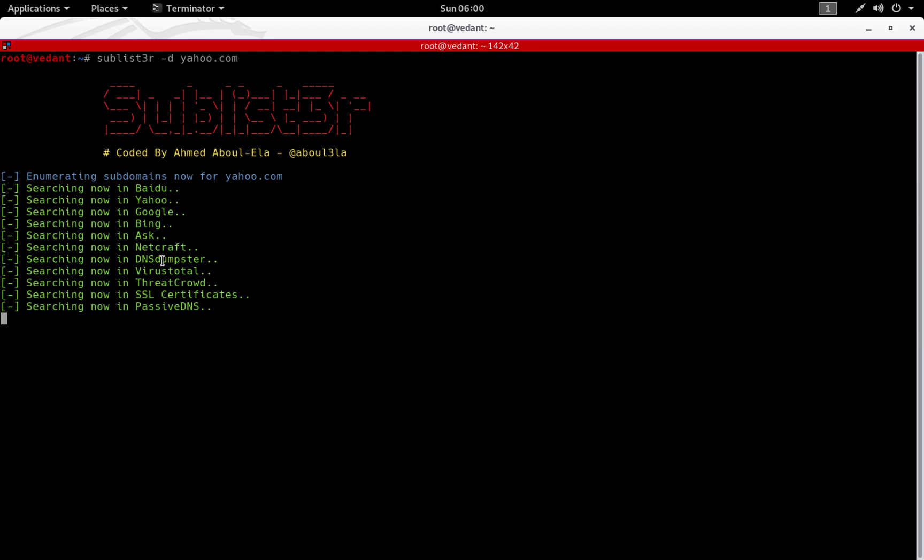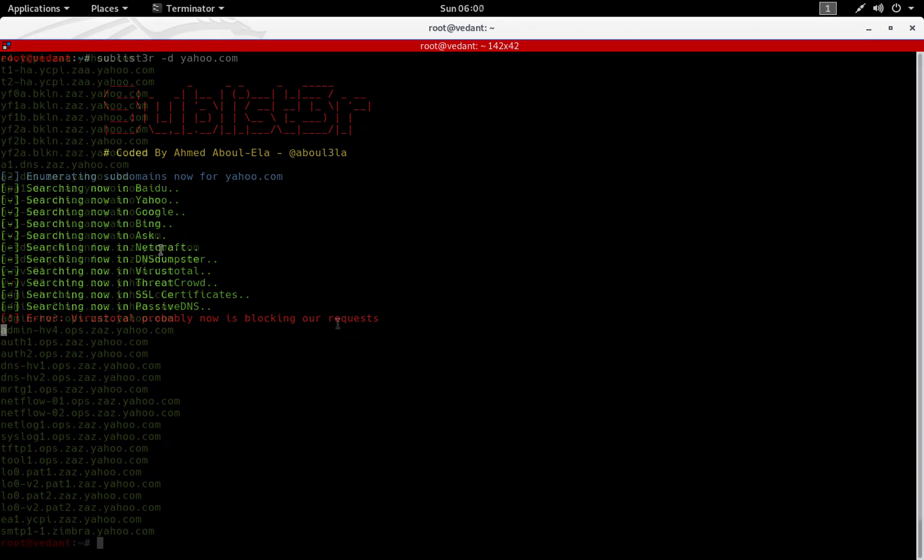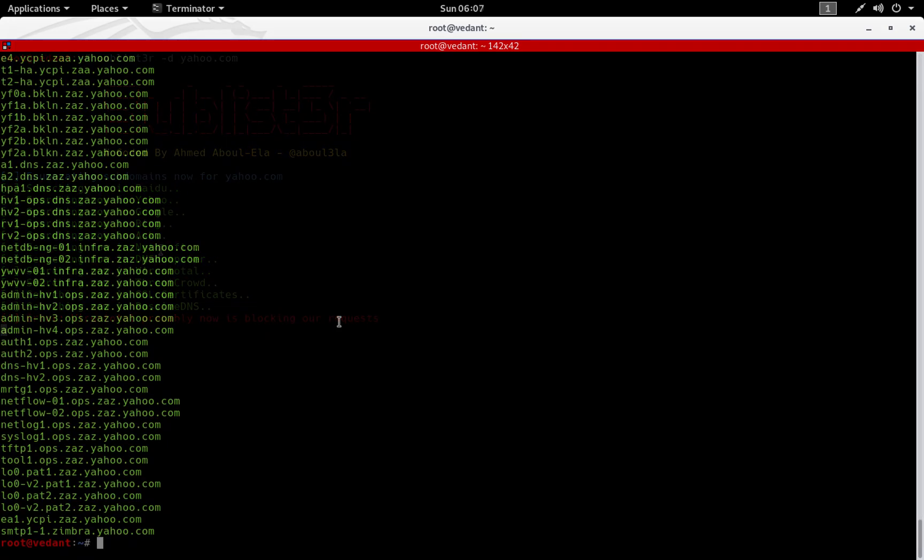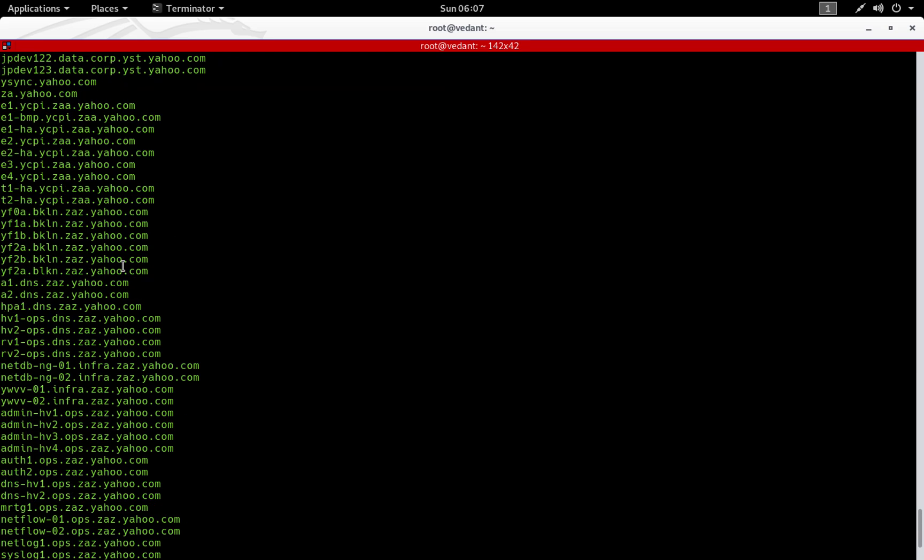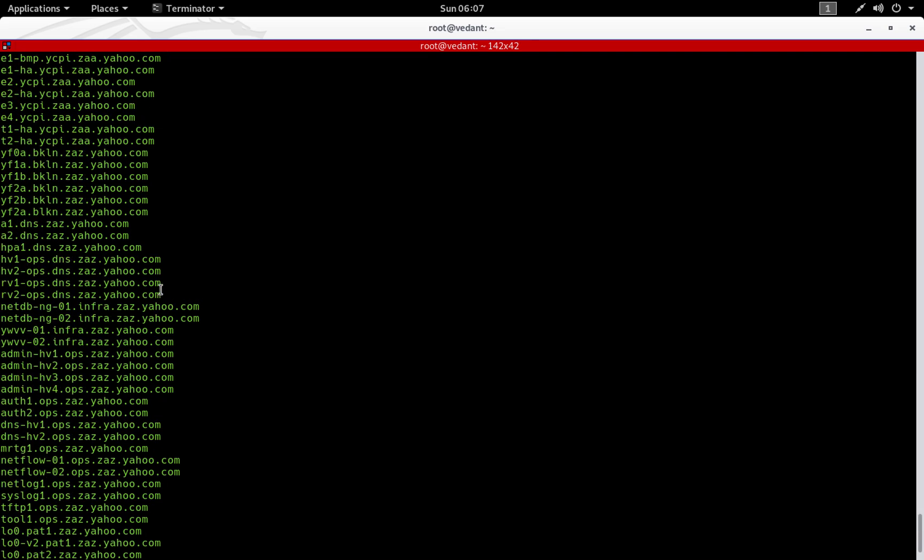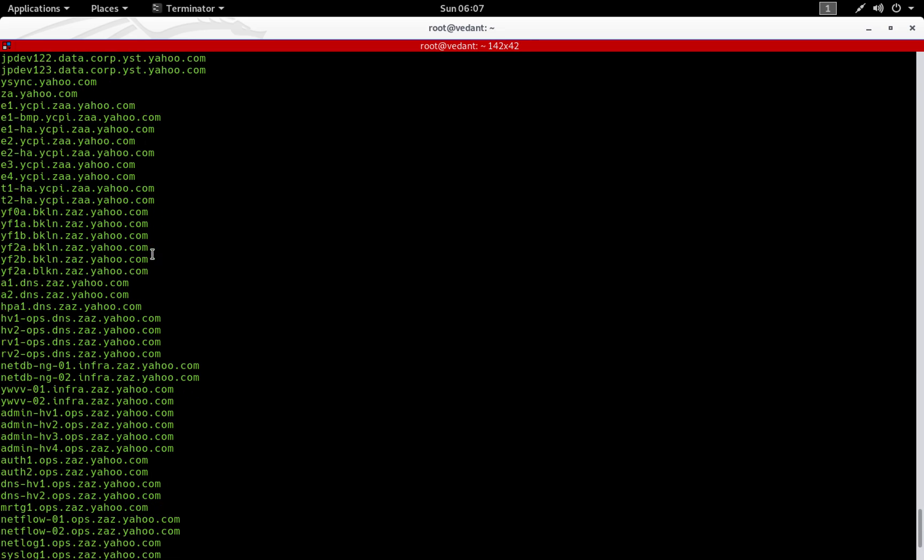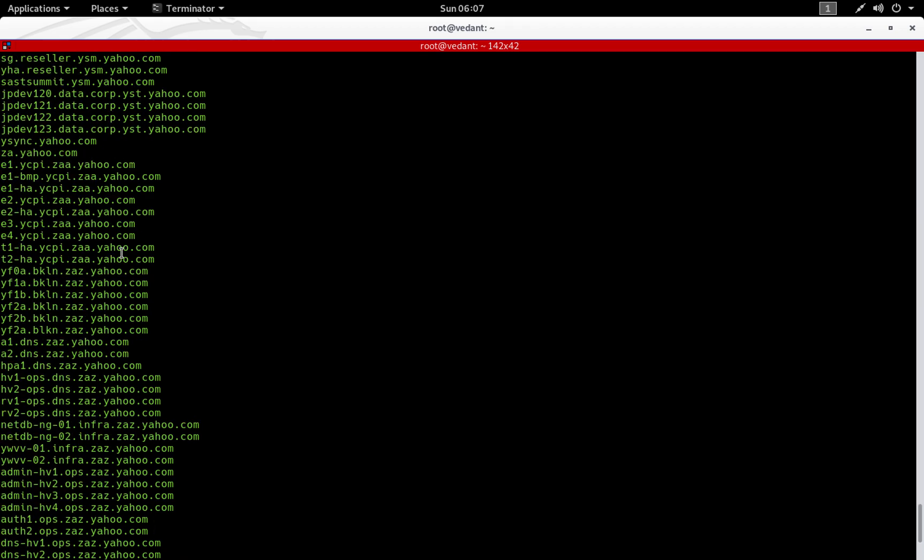Now this is going to take some time, so I'm just going to give it some time to complete the scan. The scan got completed and it took around two to three minutes to complete. As you can see, we find a lot of subdomains over here.